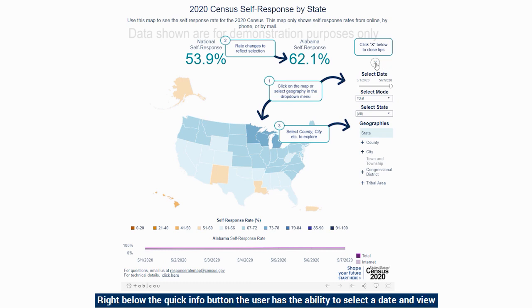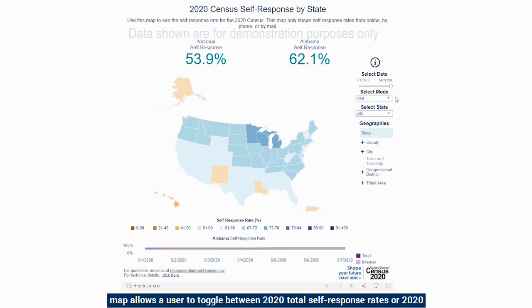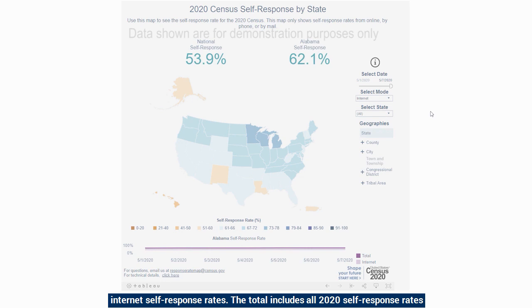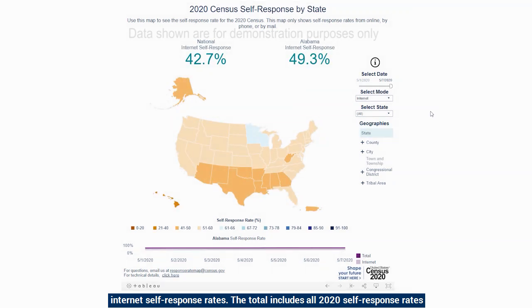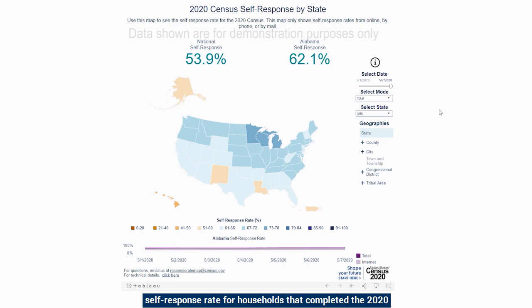Right below the quick info button, the user has the ability to select a date and view the 2020 self-response rate as of that date. The drop-down near the top of the map allows a user to toggle between 2020 total self-response rates or 2020 internet self-response rates. The total includes all responses collected from the internet, by paper forms, and by phone. Internet is just the self-response rate for households that completed the 2020 census online.